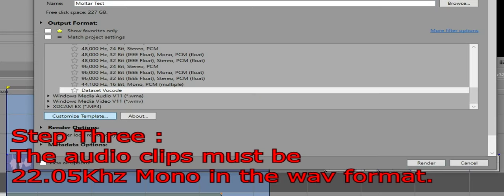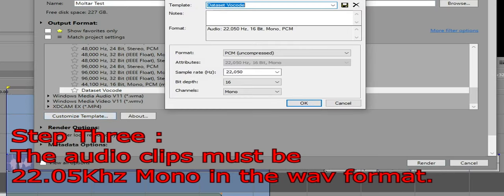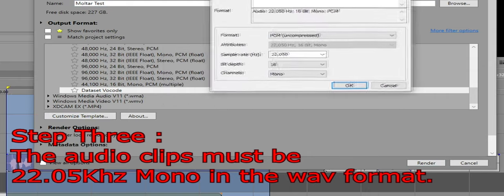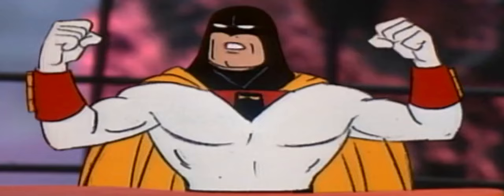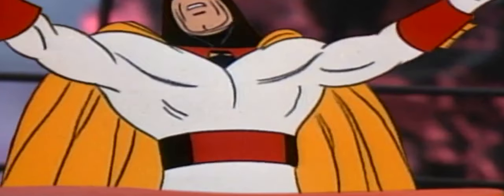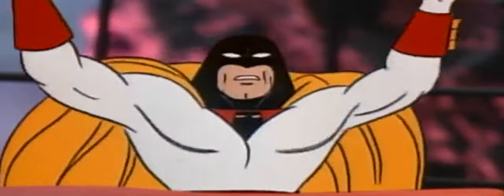Next up, when the clip is to be rendered, keep the properties at 22,050 Hz. The clips need to be in the WAV audio file format. It will also have to be mono as well — never go wrong with mono.